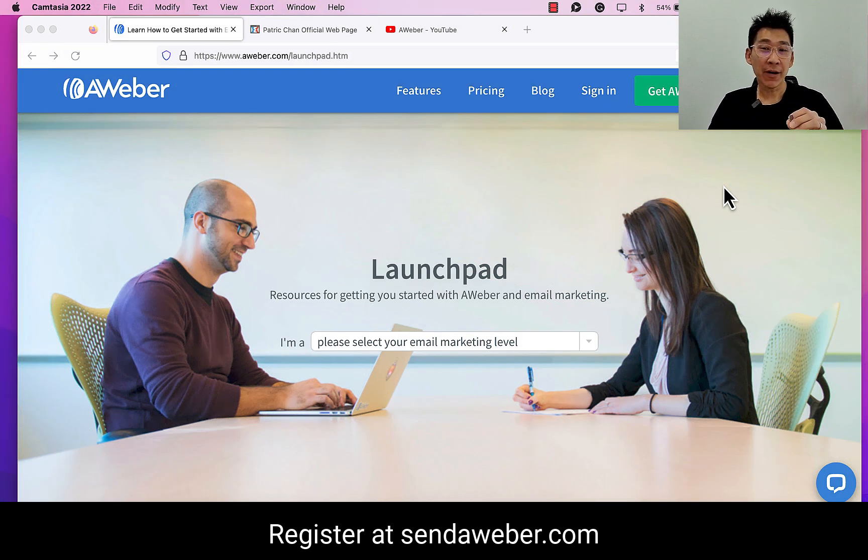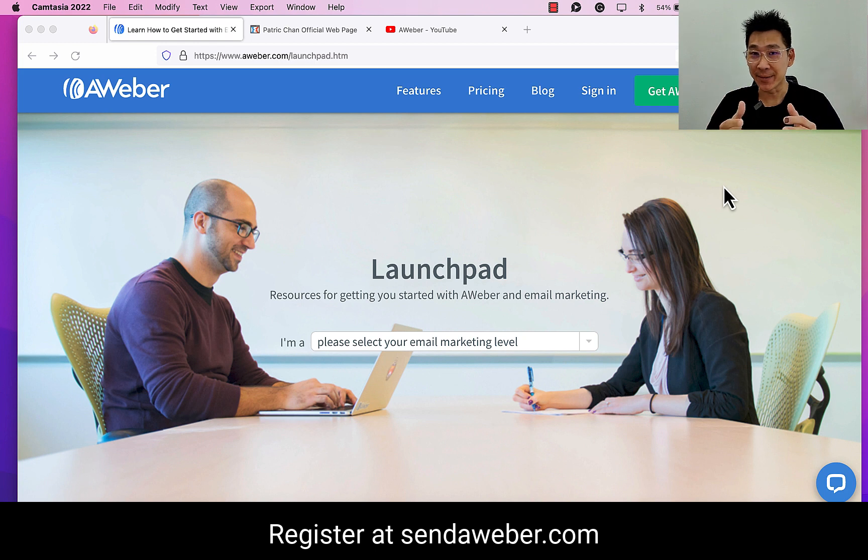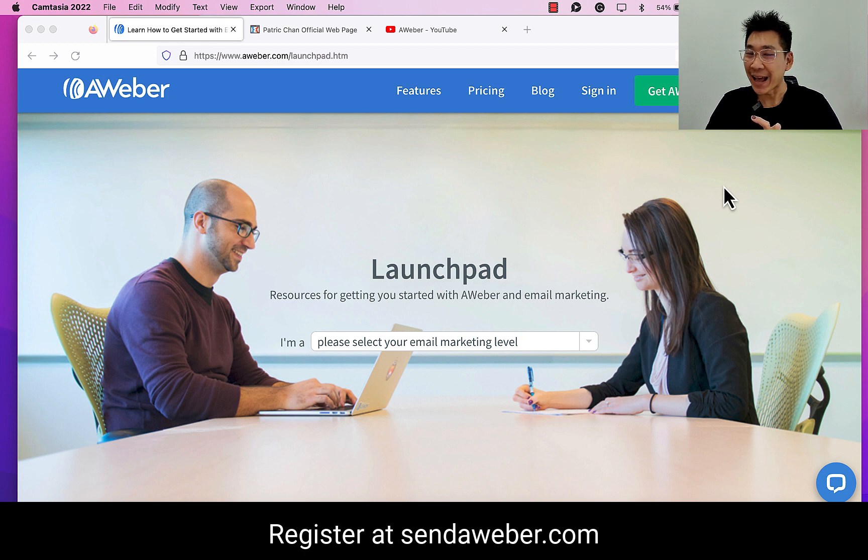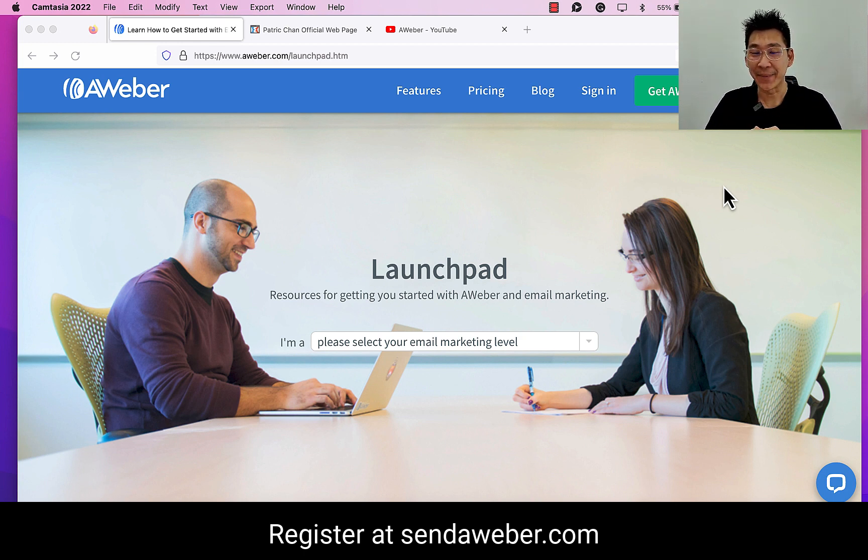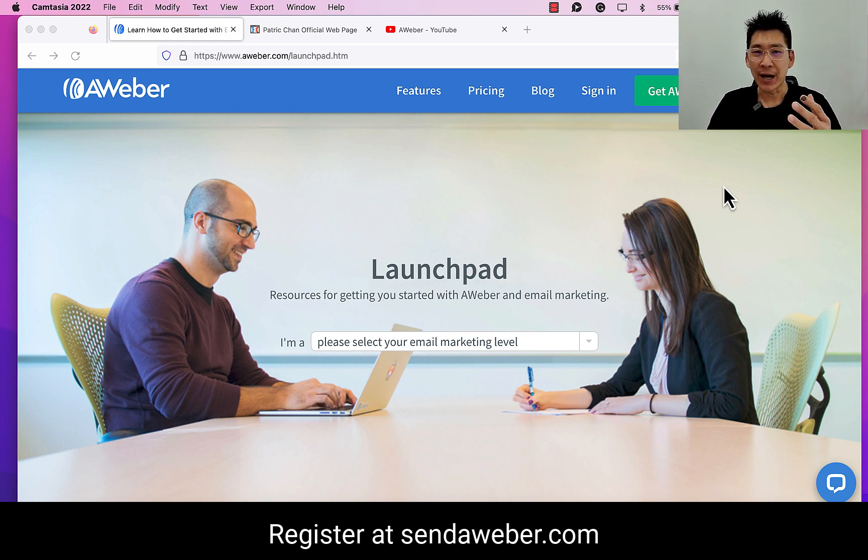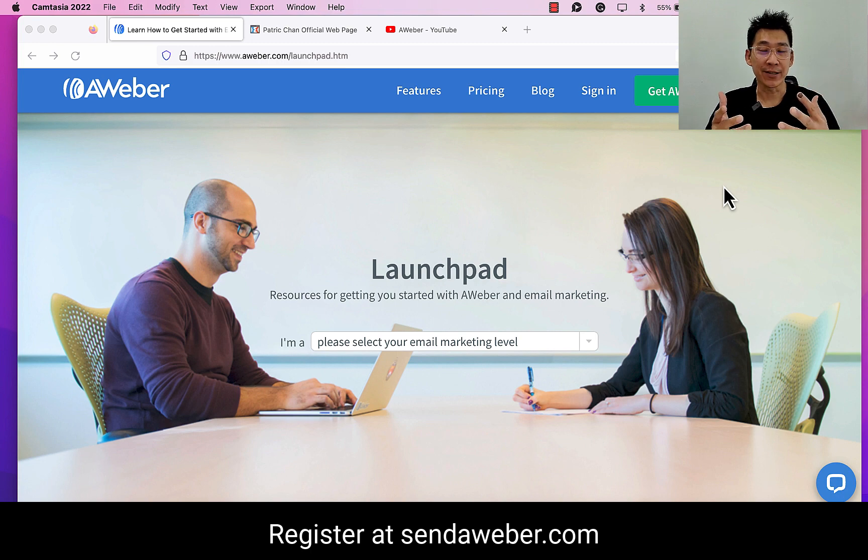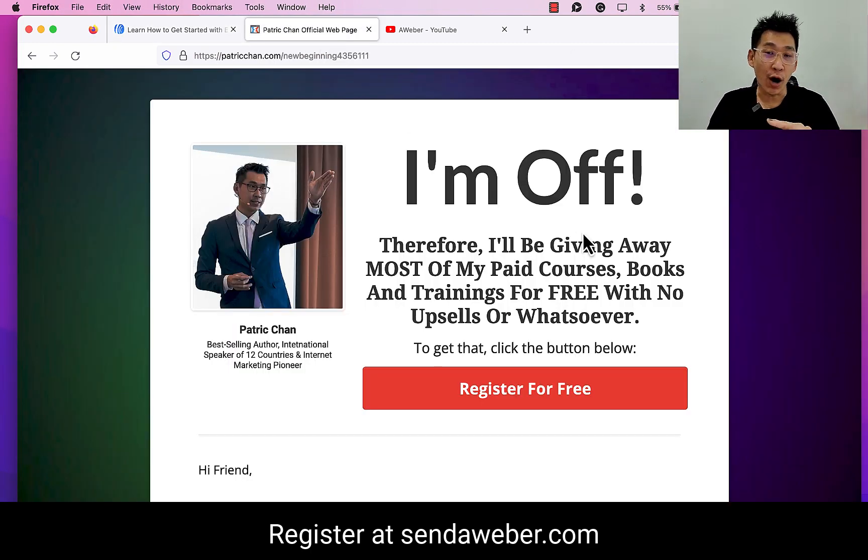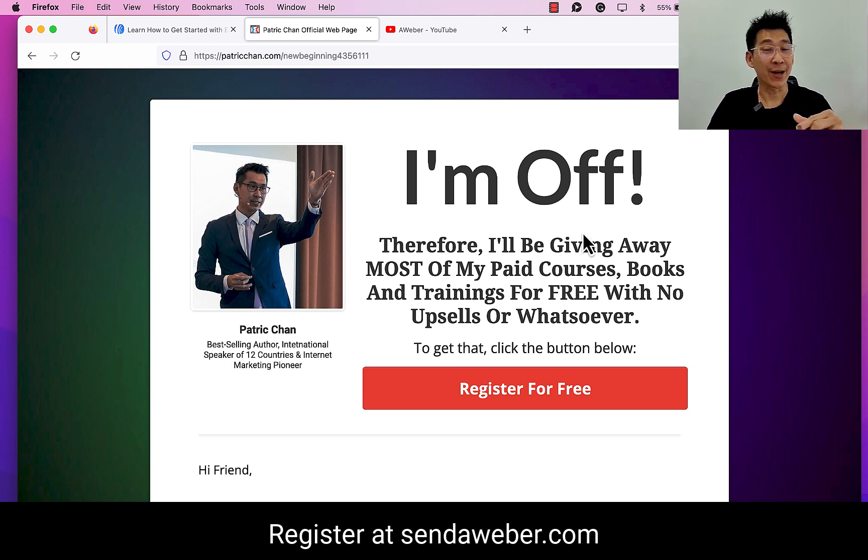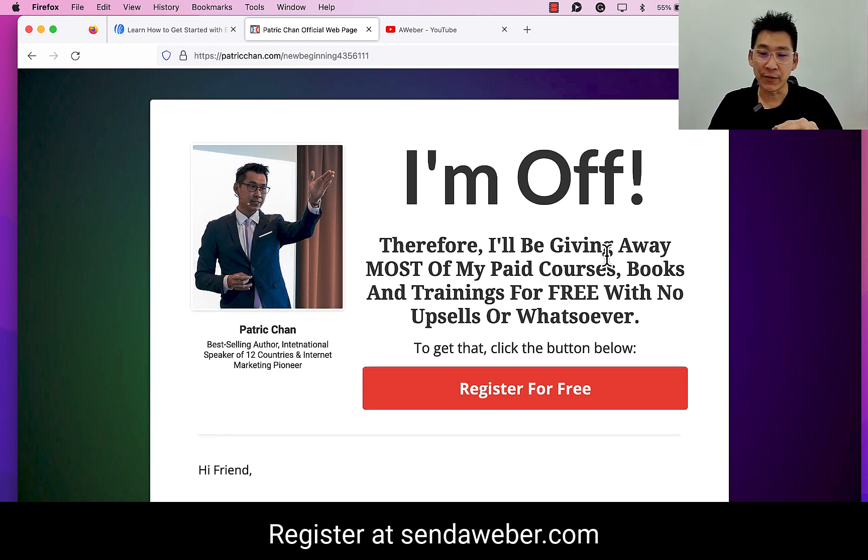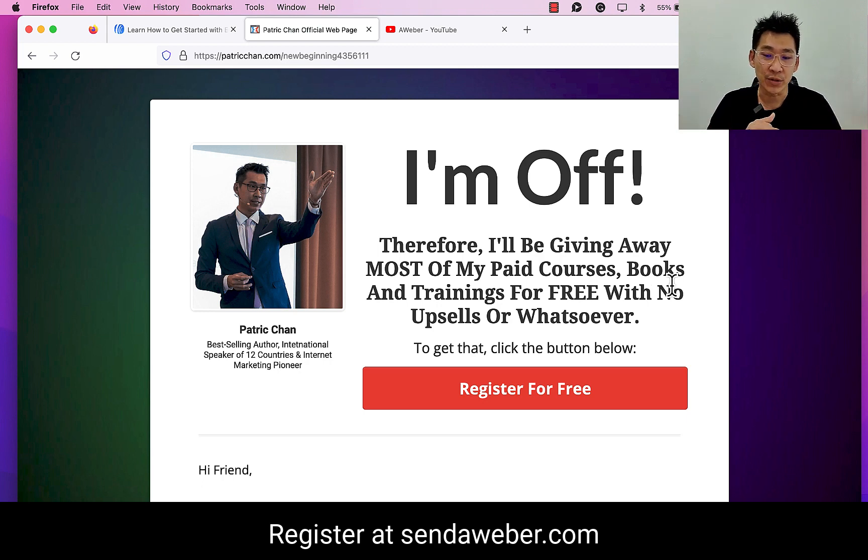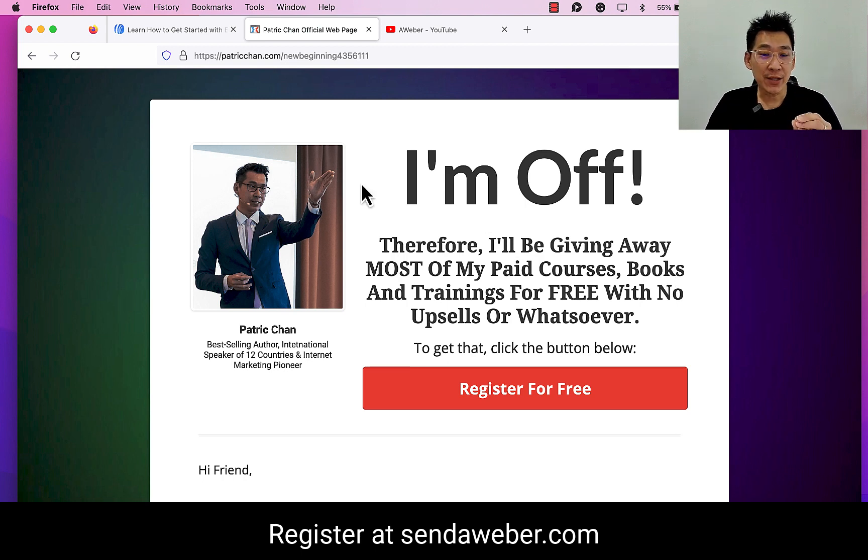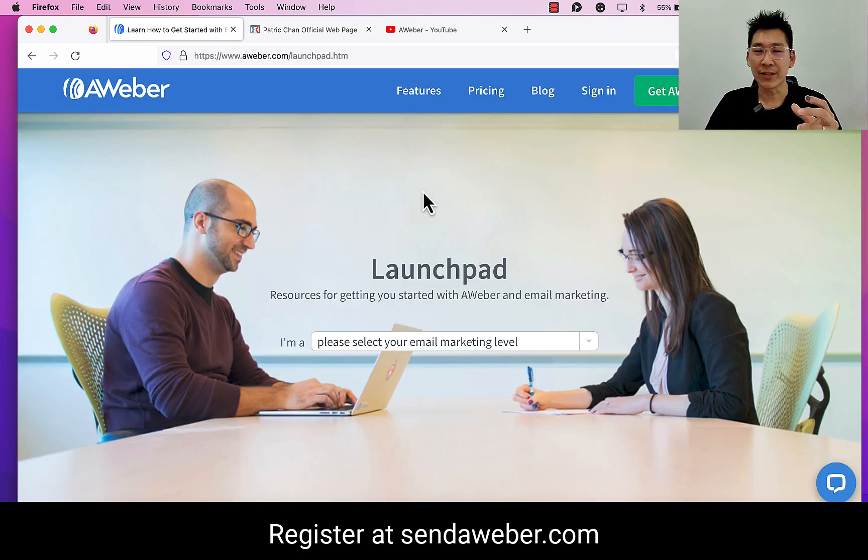Hey Patrick here. I found a valuable resource which I feel is too irresistible not to share with you. This is a free resource that you can use on how to learn email marketing. Before I get into this, I want to do a very quick recap. When I'm doing this video, I do not have any courses to be offered at this moment because officially I'm off. If you go to my webpage at predestrine.com, you can see I'm off. Therefore, I'll be giving away most of my paid courses, books, and trainings for free with no upsells or whatsoever. I'm recording this video because I found this resource and I think it is helpful.